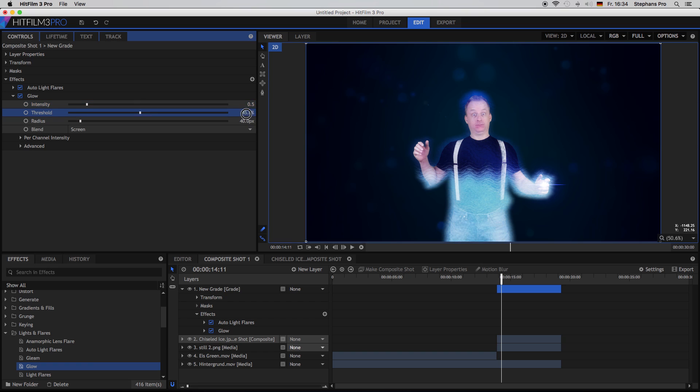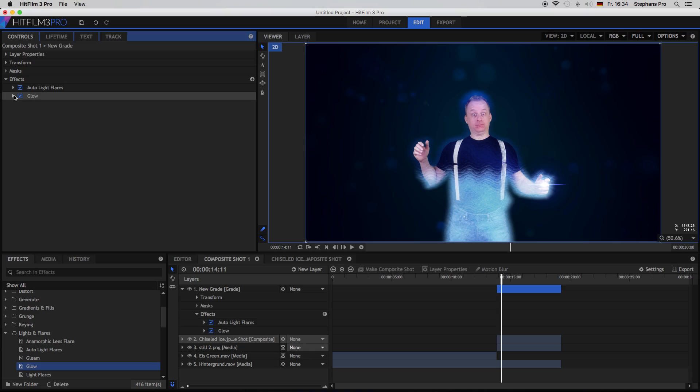Somebody frozen into ice. And yeah, have fun trying it out and hopefully see you next time again. Bye bye.